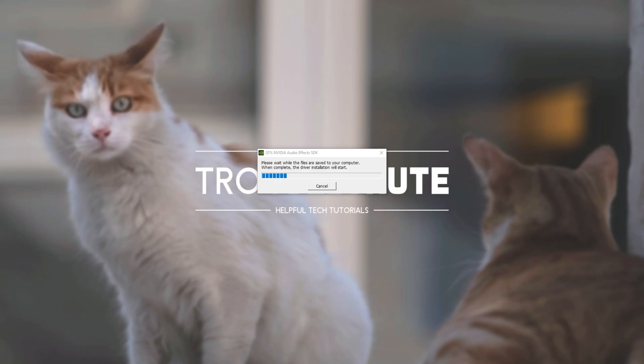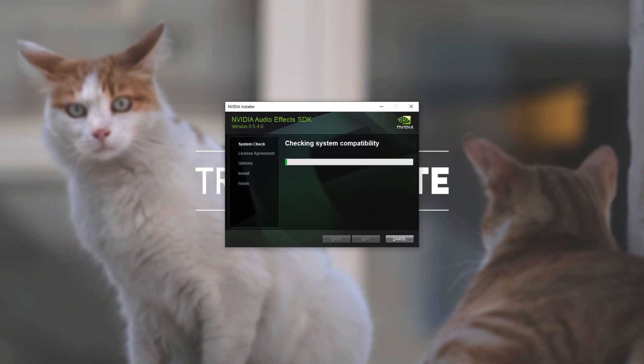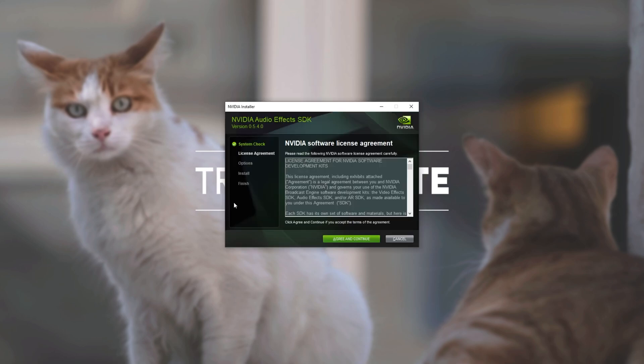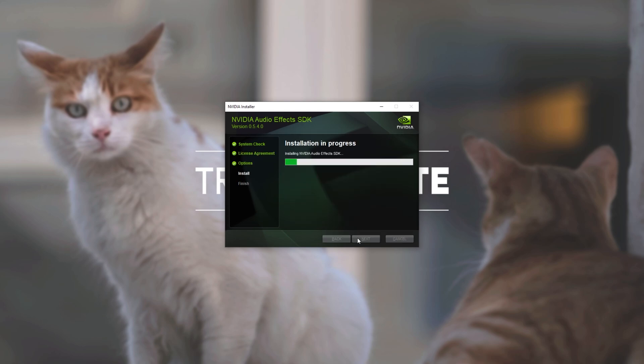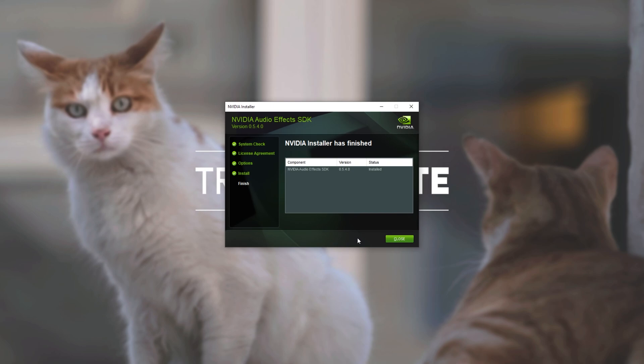Eventually when the downloader completes it'll open up something like this. Wait for it to finish and it'll be following through the install guide over here. Read through the software license agreement agree and continue and then it'll go ahead and install with no questions asked.